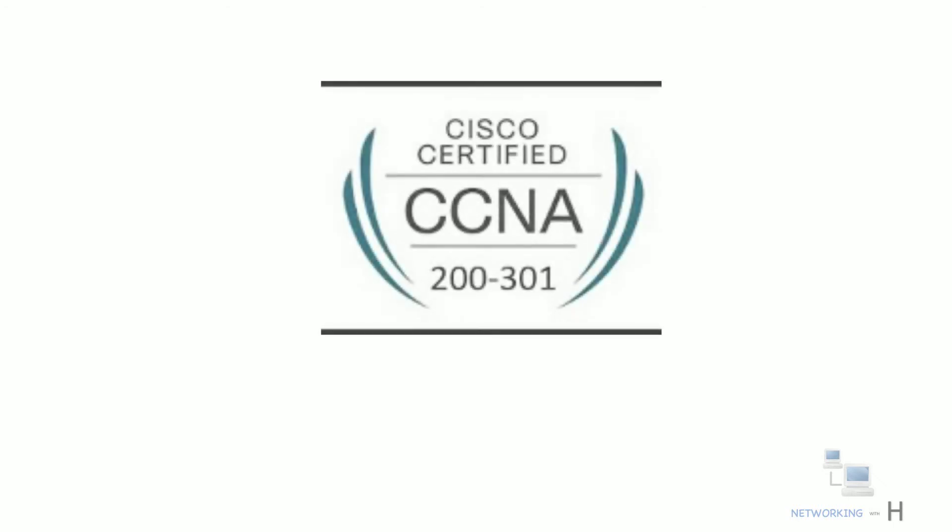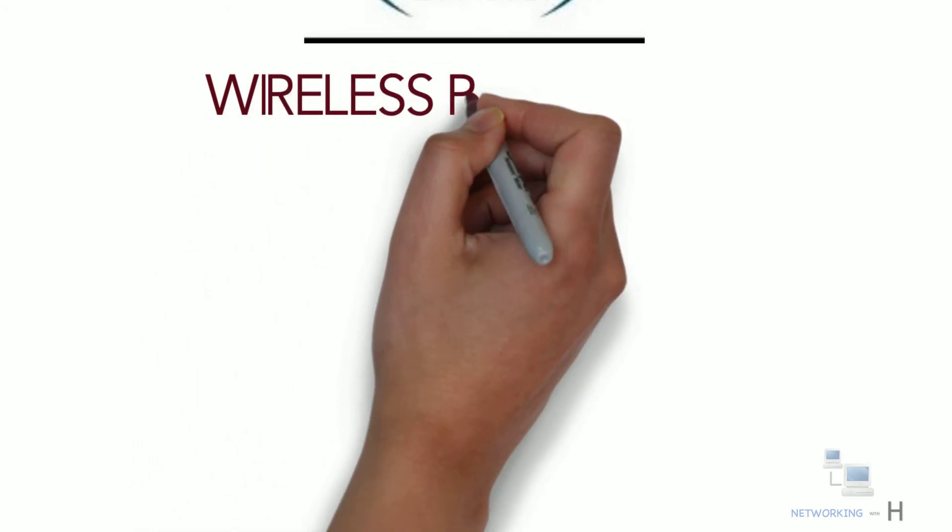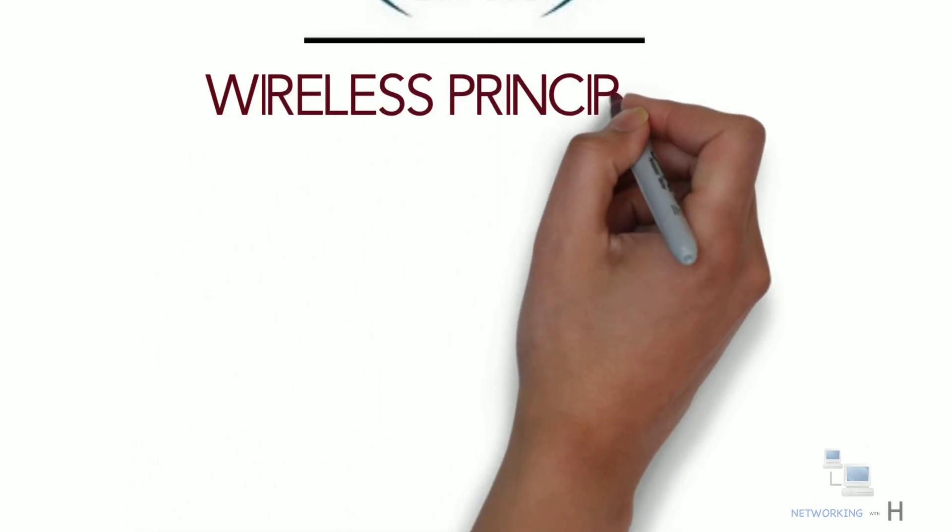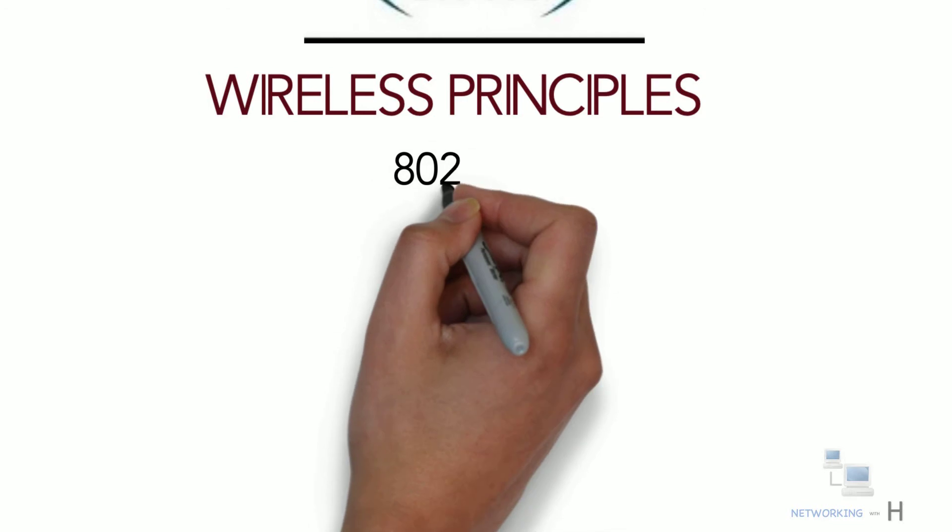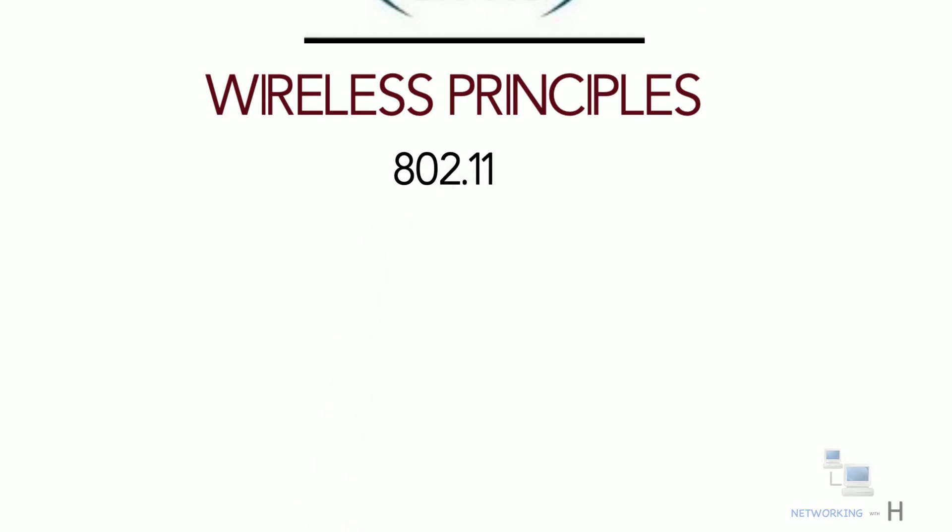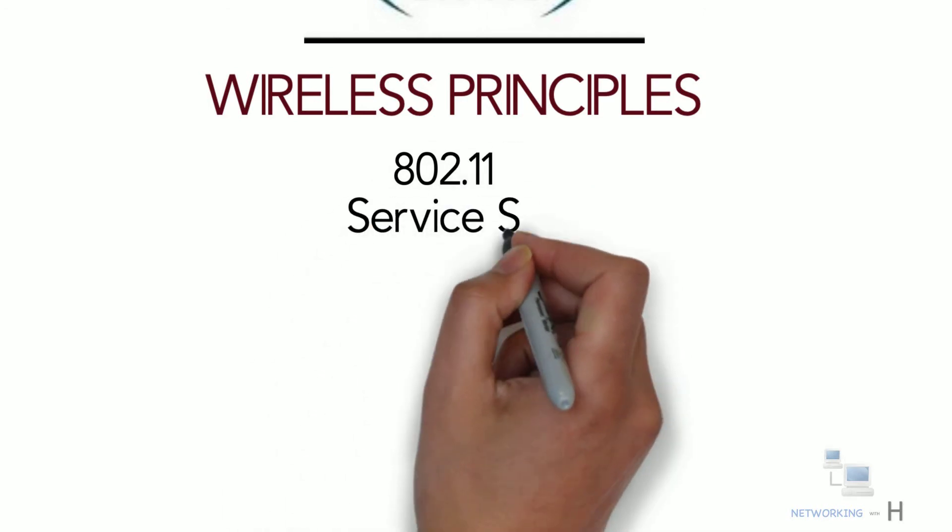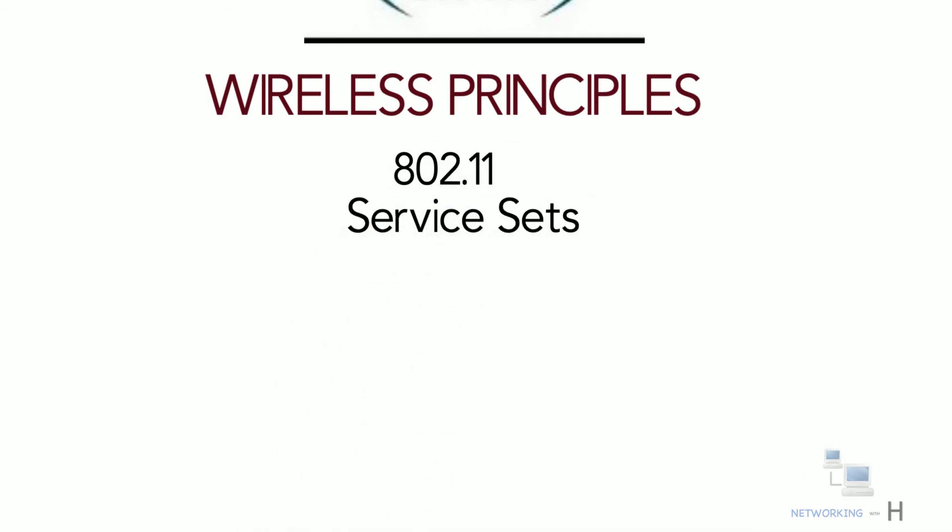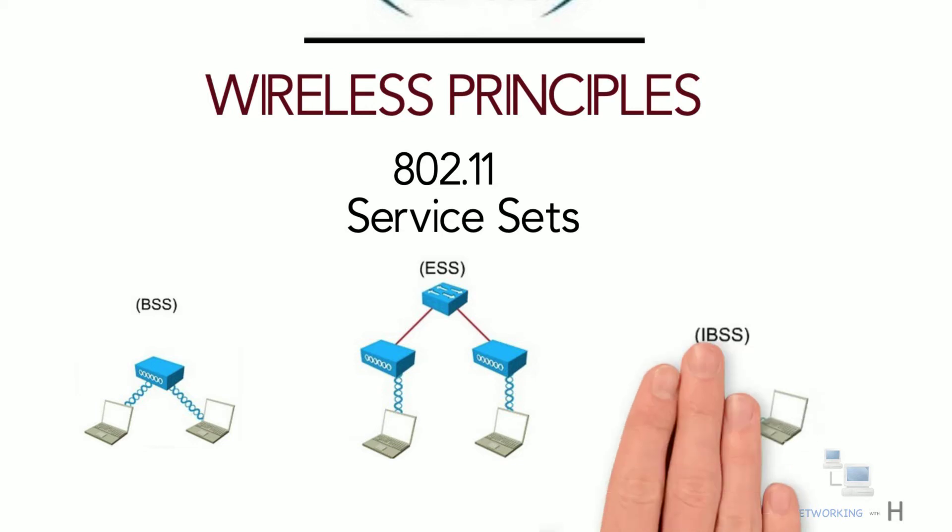Hello everyone, in this session of CCNA series I'll discuss wireless principles and different types of wireless LAN 802.11 service sets such as BSS, ESS and IBSS.